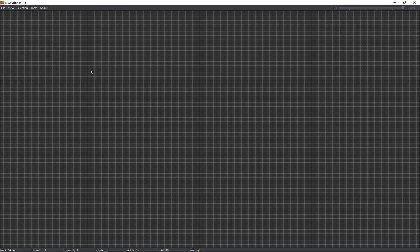Once you open up MCA Selector, you should see something a little bit like this — it's blank at the moment and we need to open our world. But before we do this, something very, very important: you need to make sure you back up your world. Anything that MCA does, it does it instantly and there is no undo. You have to make sure you're doing this on a backup just in case something goes wrong.